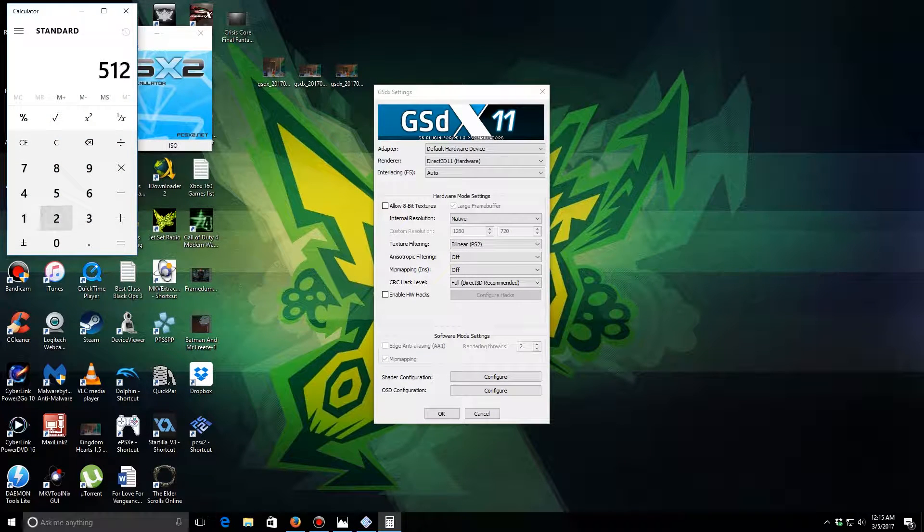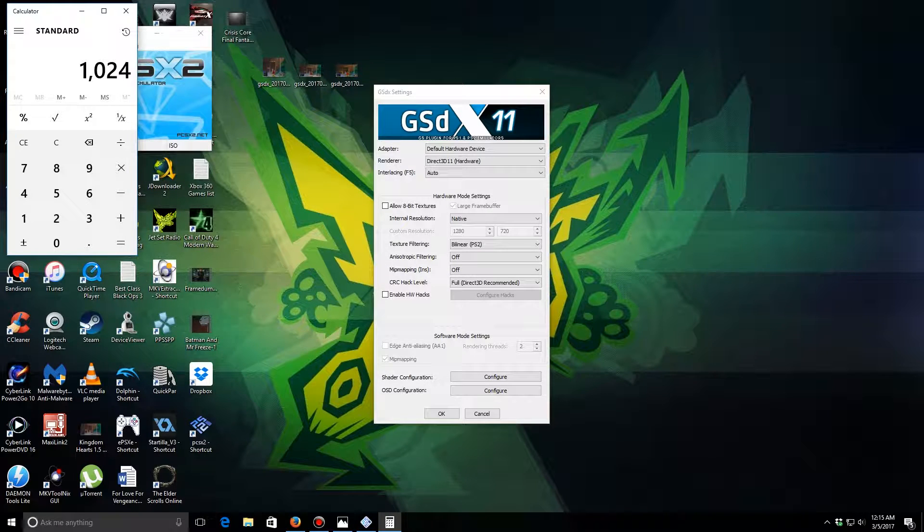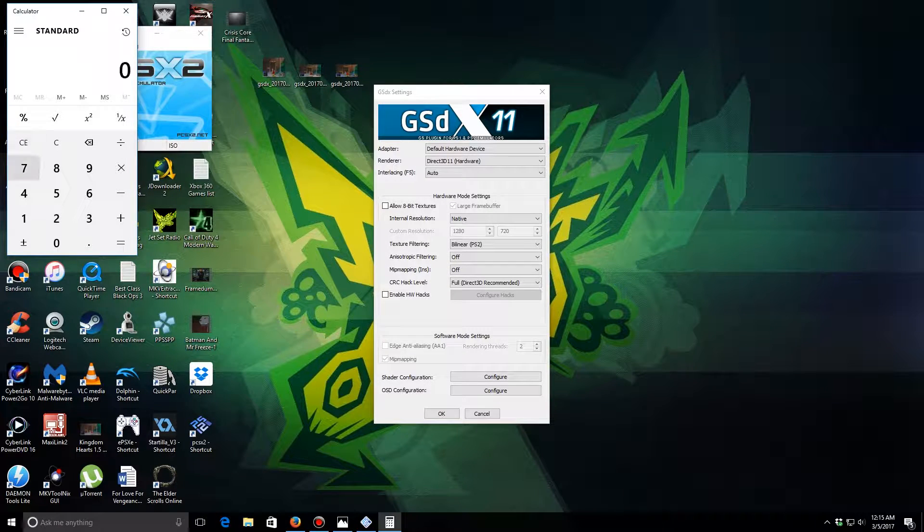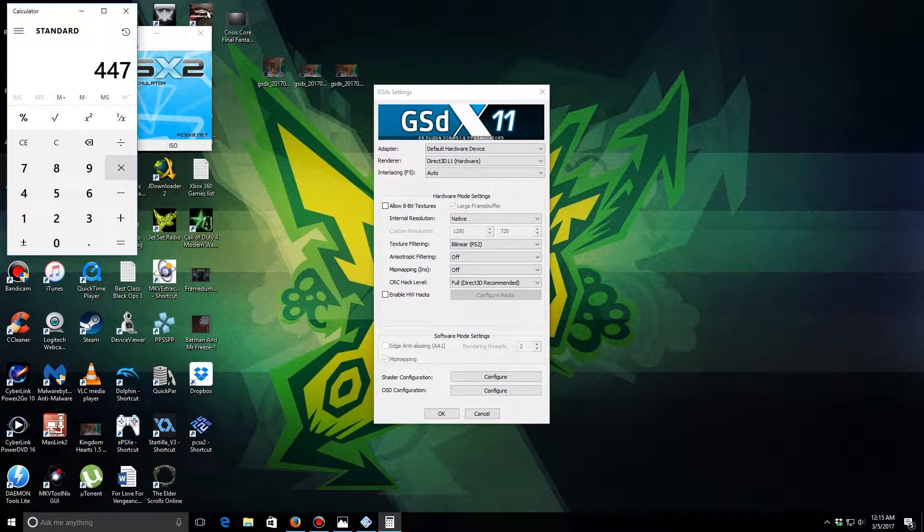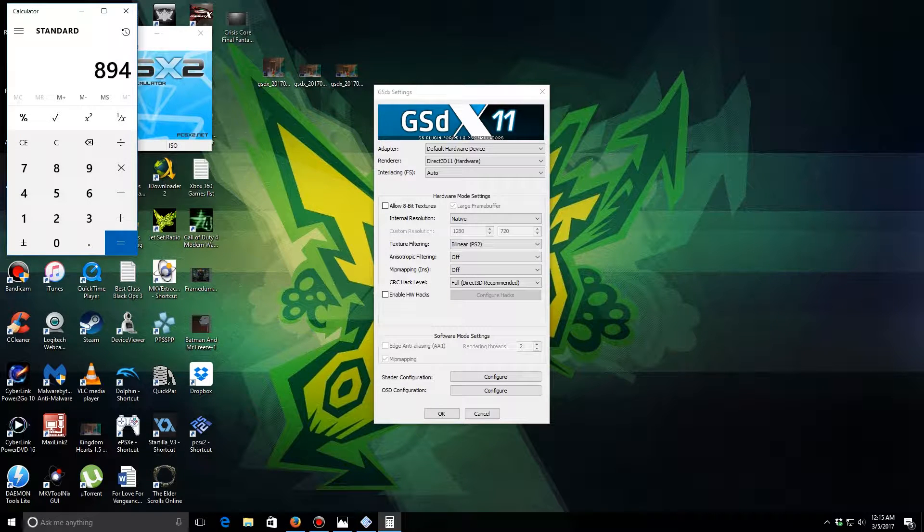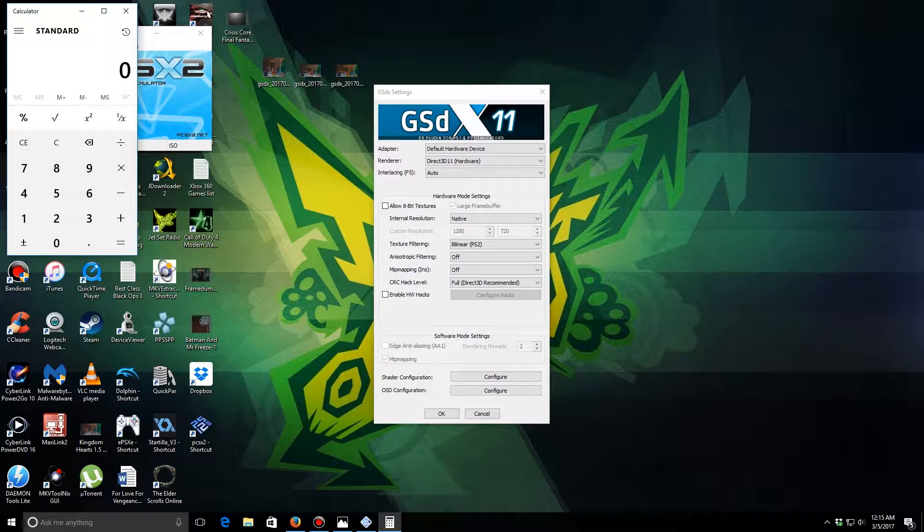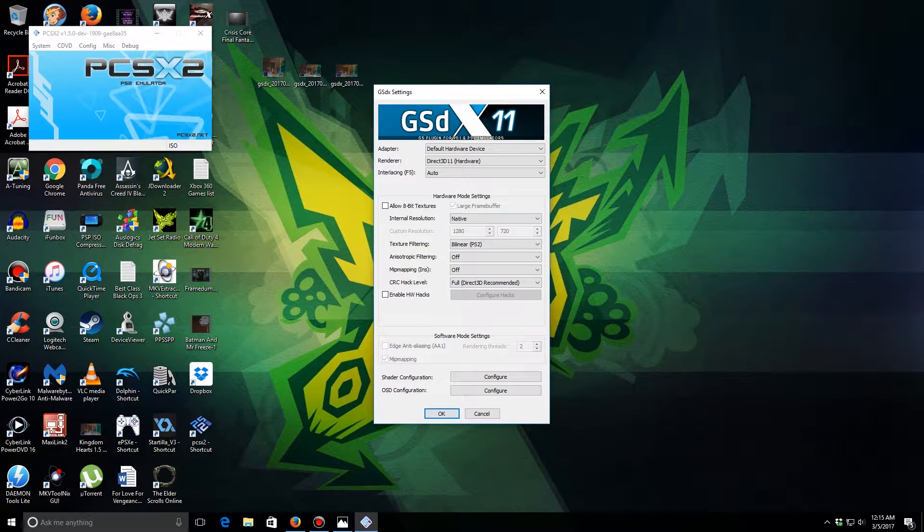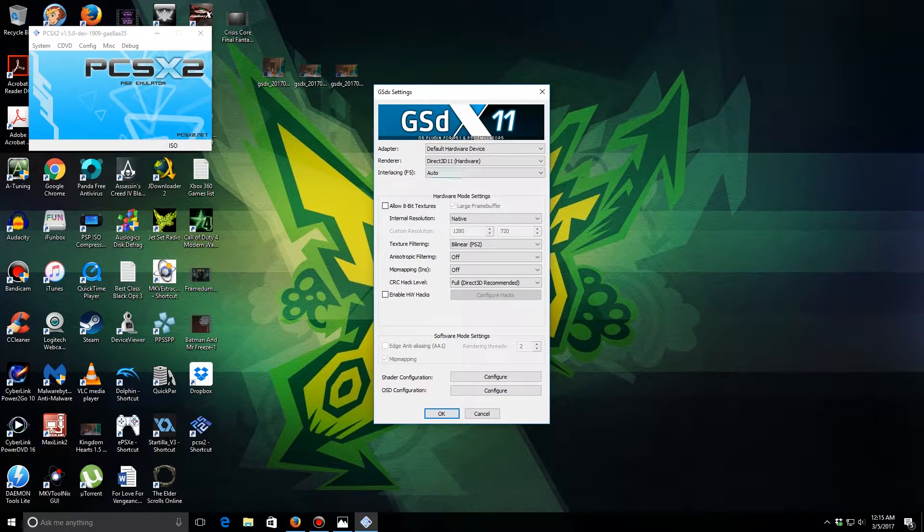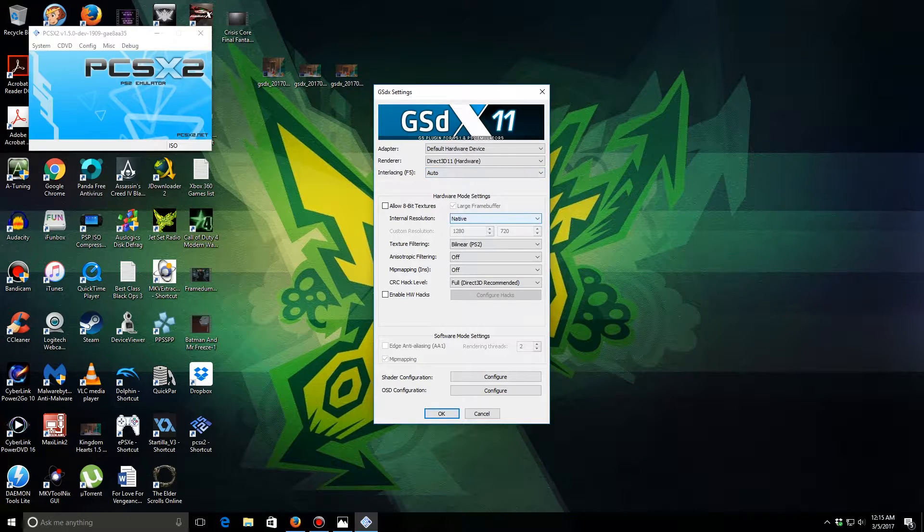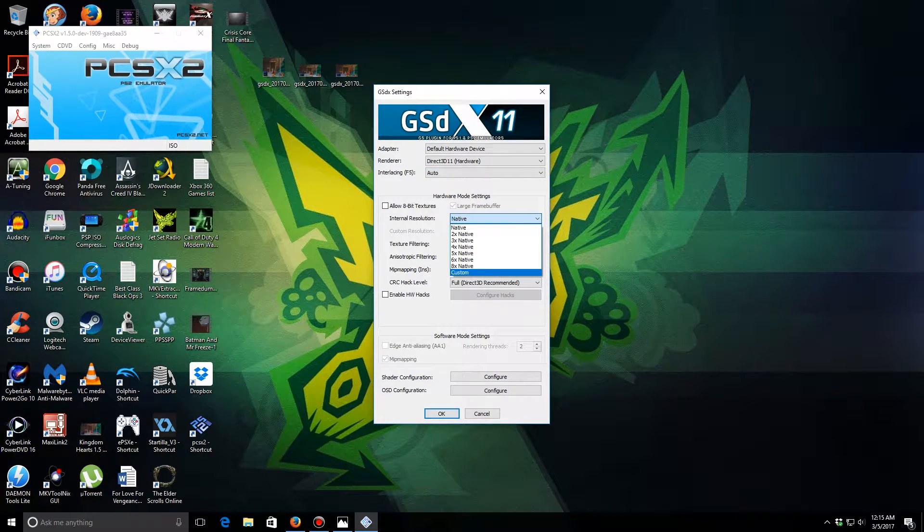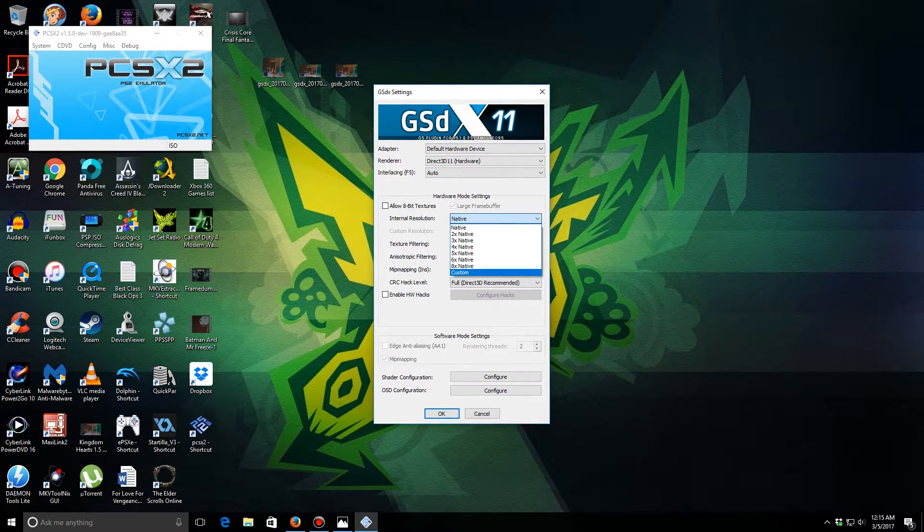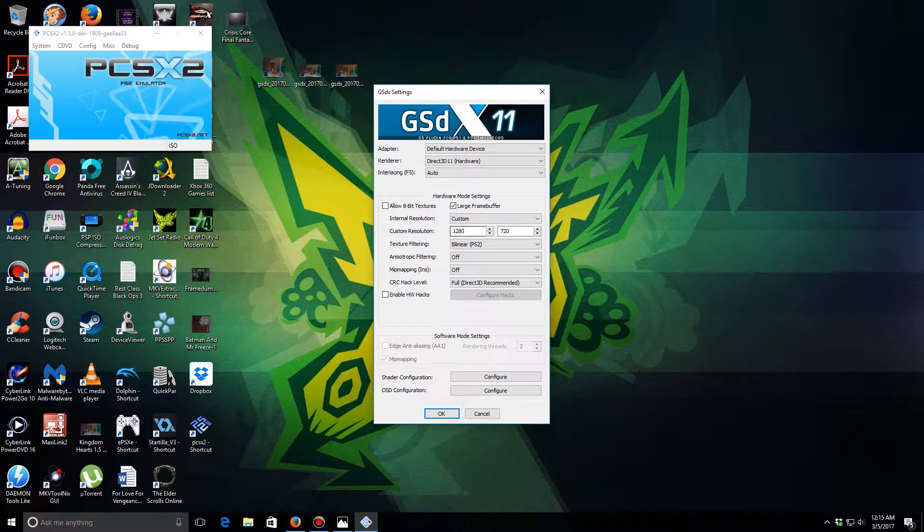512 times 2 is 1024, and 447 times 2 is 894, so about 720-ish more or less. So if you guys want to do it that way you can, but if you guys actually want to be specific: custom right here.